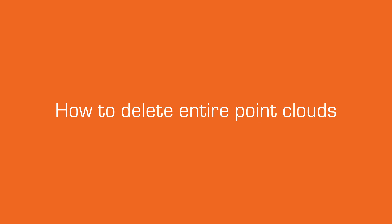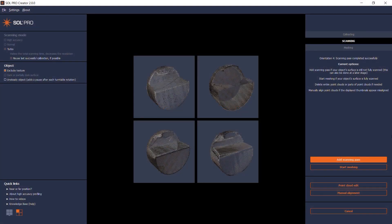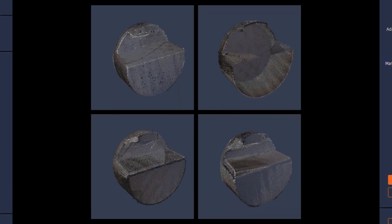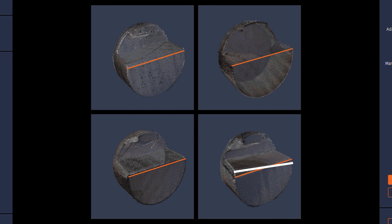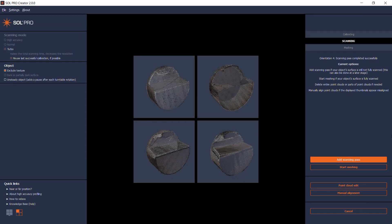In this case, I've scanned a phone stand in four scanning passes, but from the thumbnails here, I can see that something went wrong with the fourth Point Cloud. I know that the other three scanning passes combined will have scanned the entire object's surface, so I can safely delete the misaligned fourth Point Cloud without the risk of losing essential information for my final 3D model.